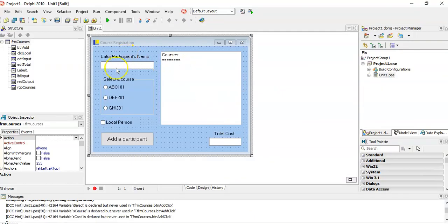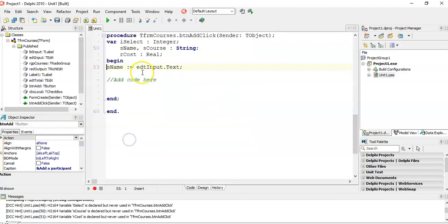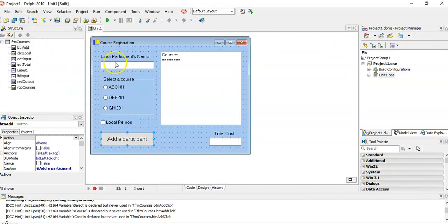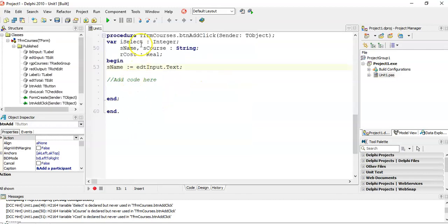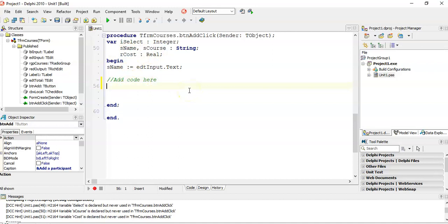We're going to click on Add Participant — we already get the name from the edit control. Now we want to add which course they selected and how much the cost is involved. I've already got some variables here: I've got the name, which course they selected, and the cost. Let's work out which course they select.